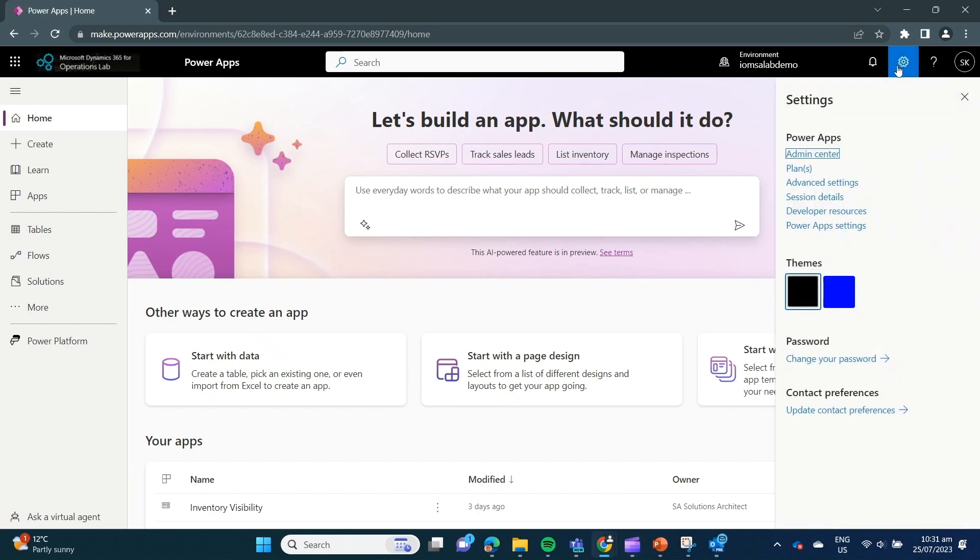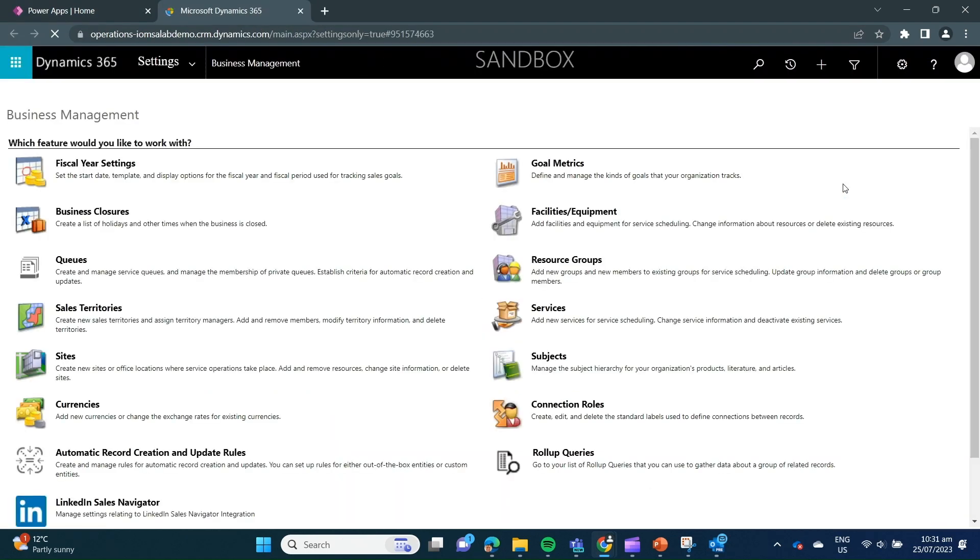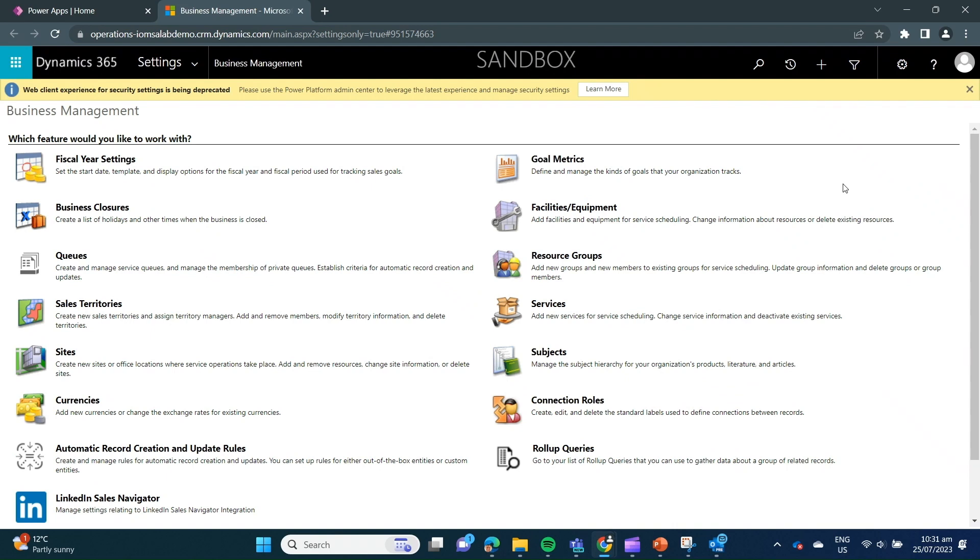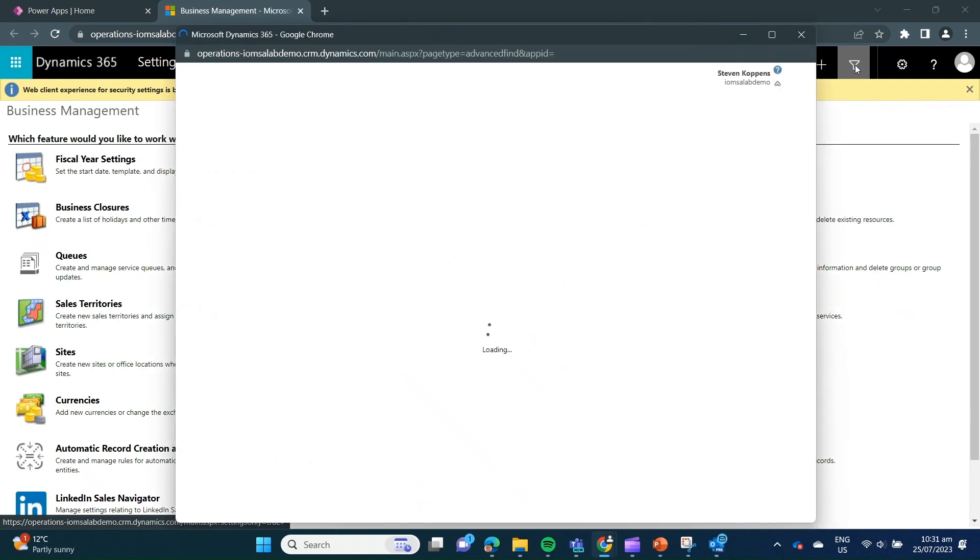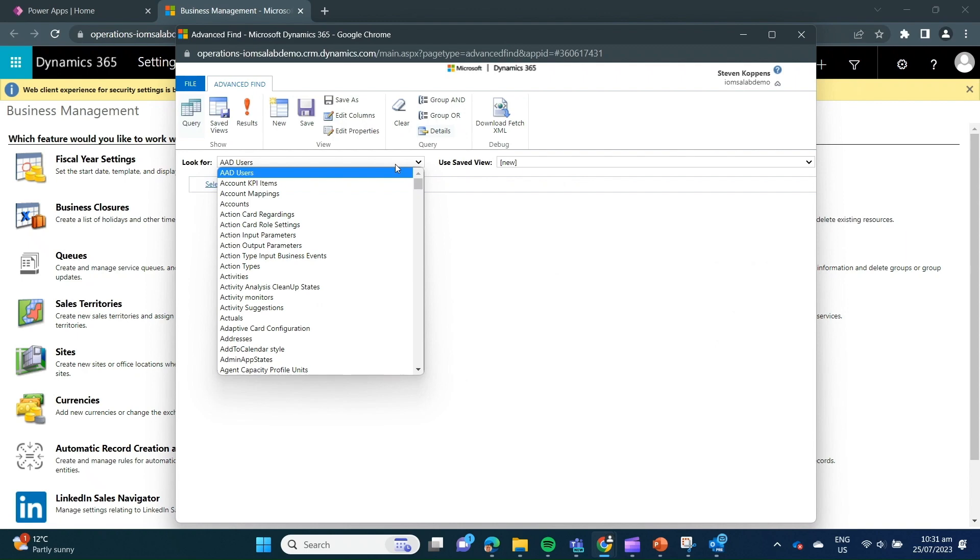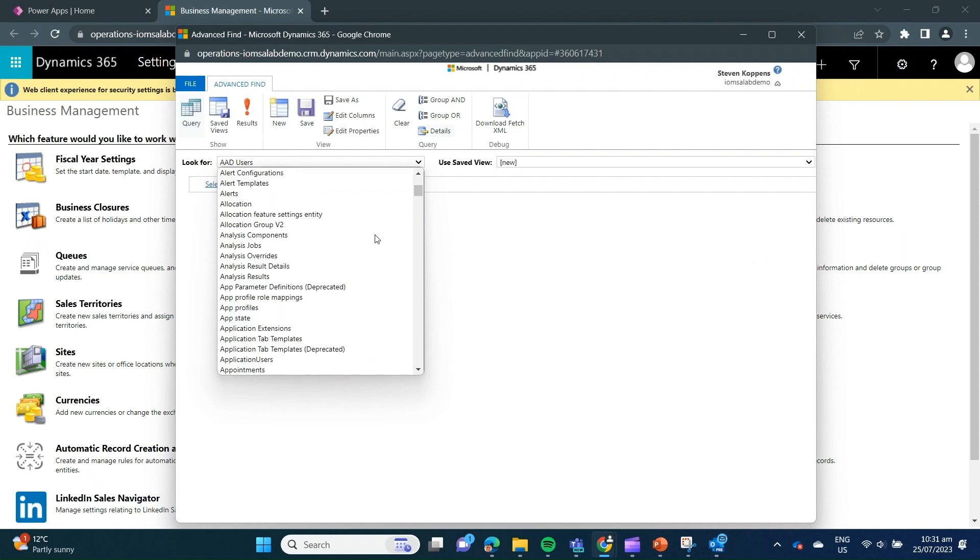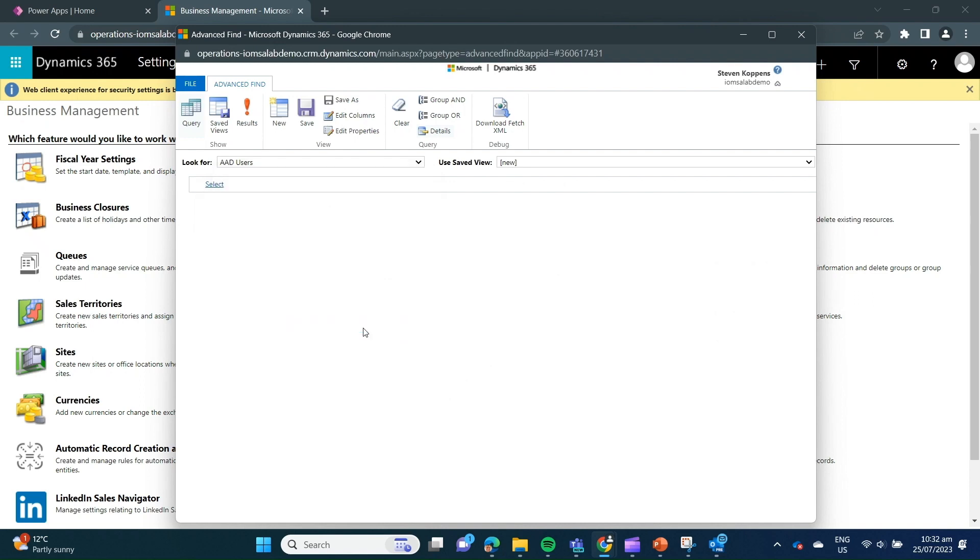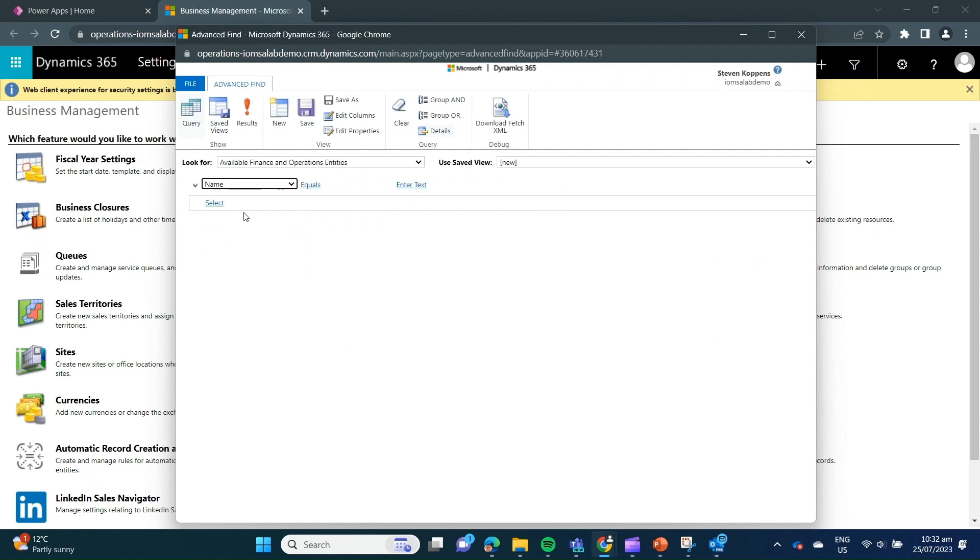To make finance and operations entities visible in the Synapse link, we need to click on the cogs icon from the makers portal and then click on advanced settings. This brings up the form from which we then go and click on the advanced filter icon, which again is in the top right hand corner. This enables us the ability to actually search for the entities that we want to be able to see within Synapse link. We do this by first looking for the available finance and operations entities in the look for field. So after we've selected that, we're actually able to refine the search criteria. And we do that by, for example, specifying what field we want to filter by. And in this case, we'll use name.